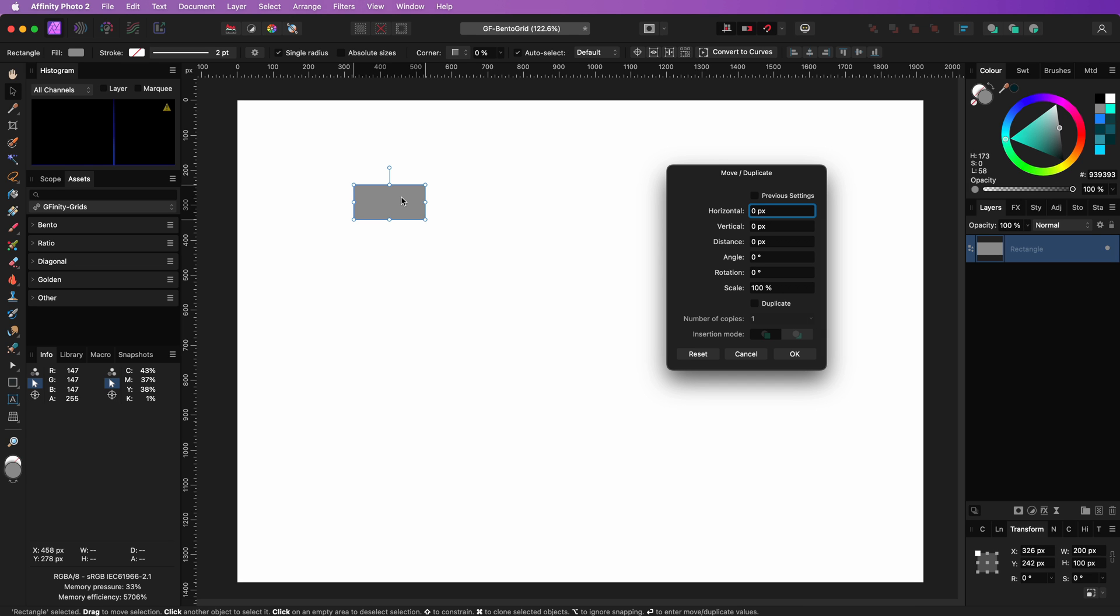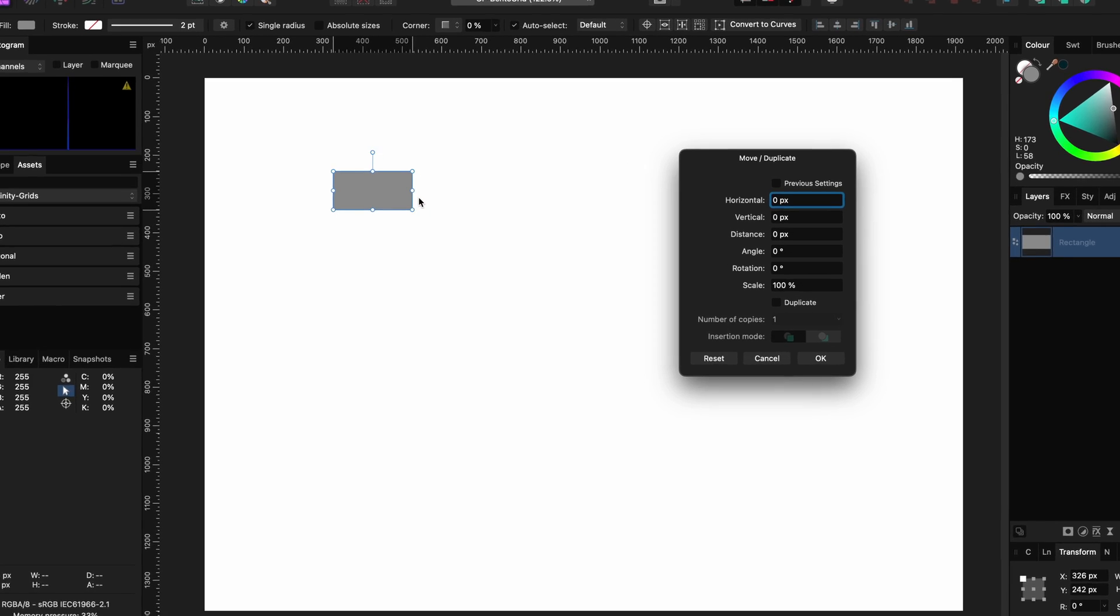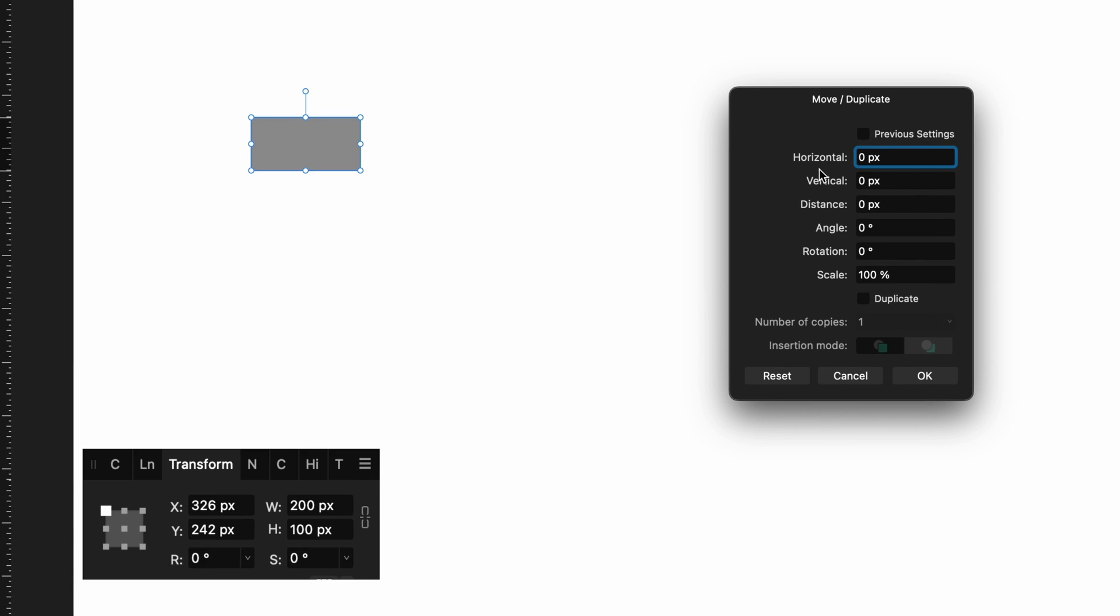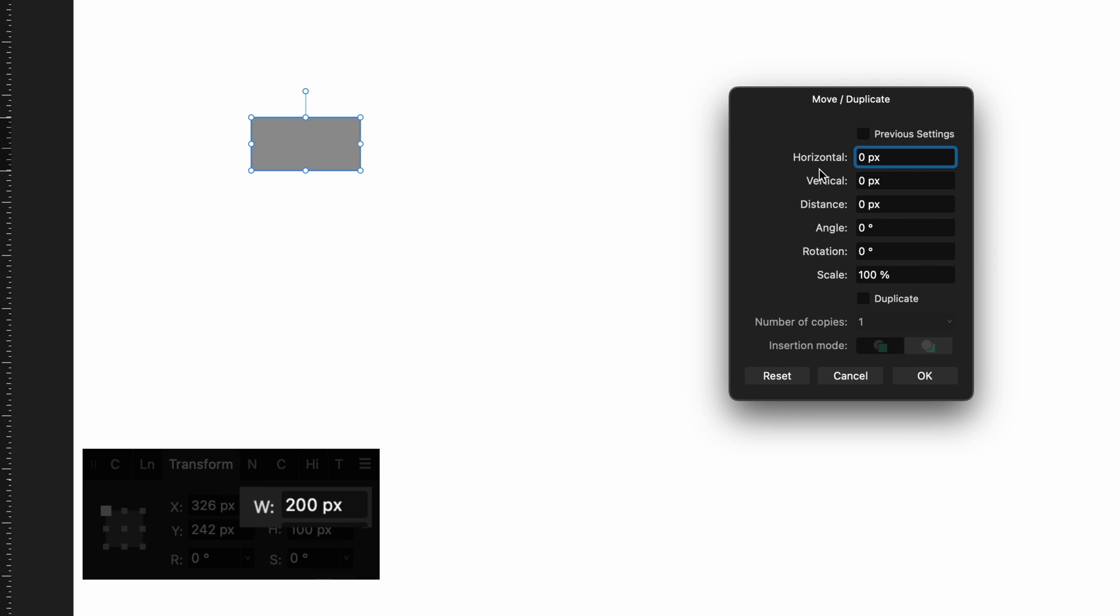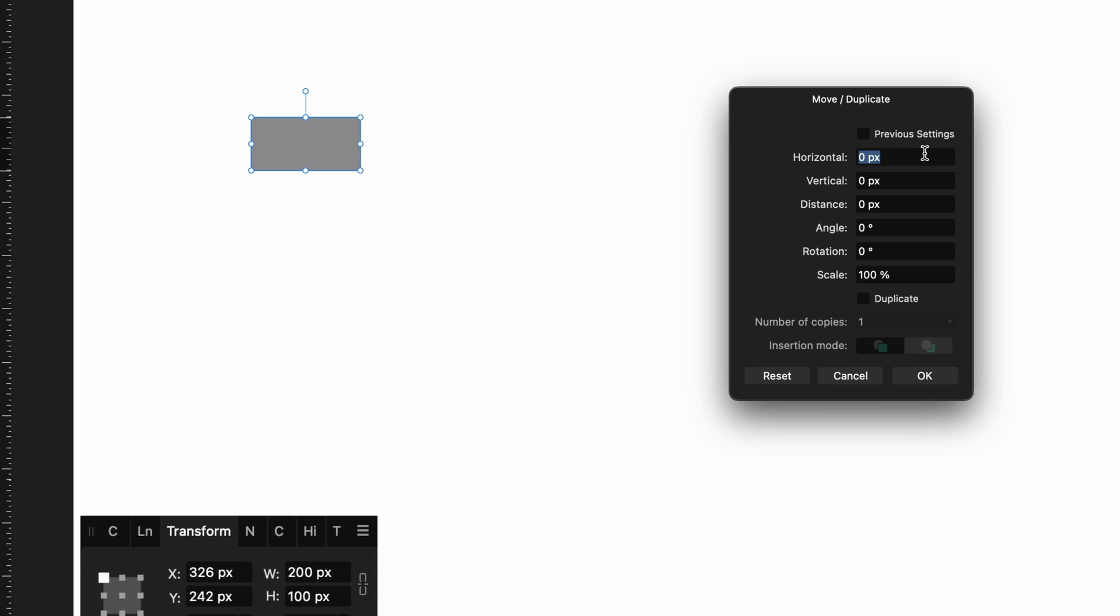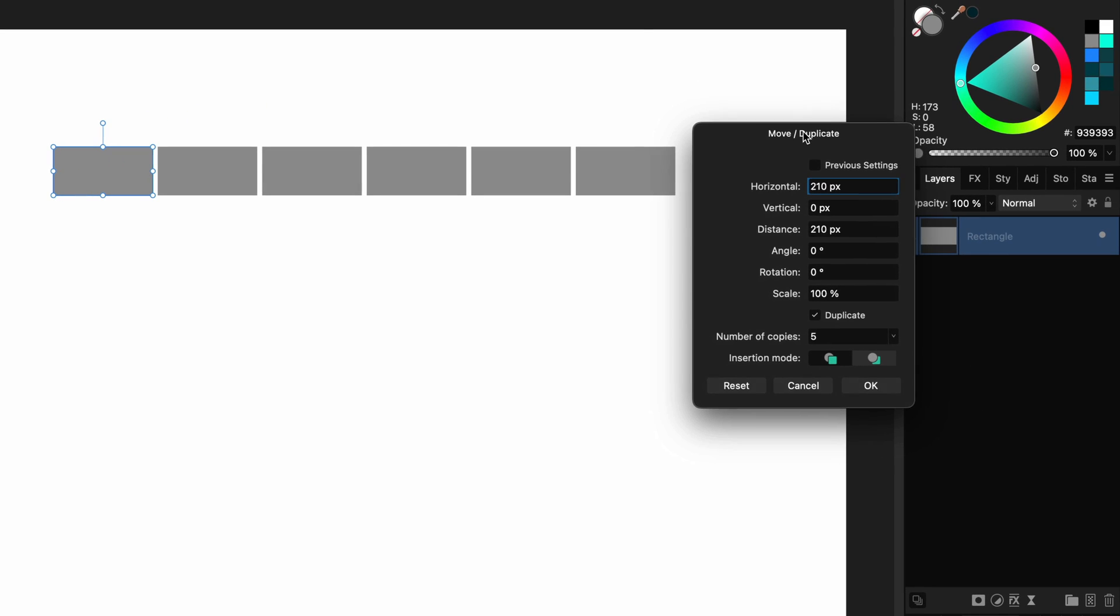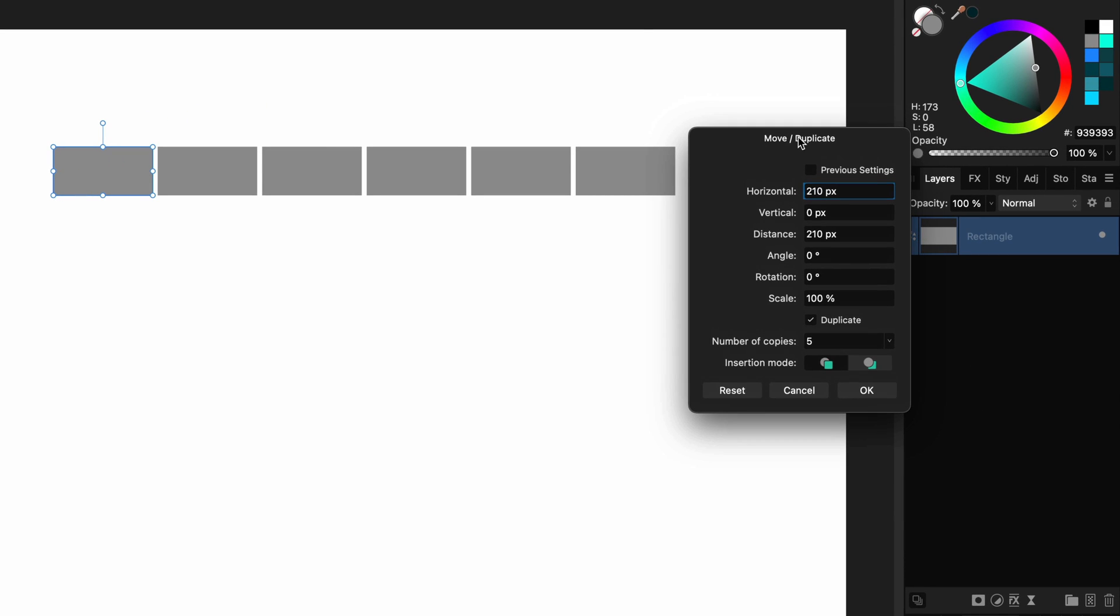Press enter to open up the move and duplicate window. I want to have 10 pixels of space between the blocks. Our block we defined at 200 so I'm going to enter 210 for the horizontal offset and turn on the duplicate checkbox so that we are getting copies. Number of copies will be 5 with as a result we will have 6 columns.